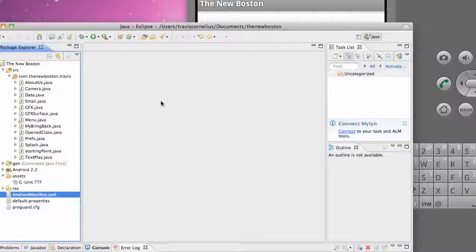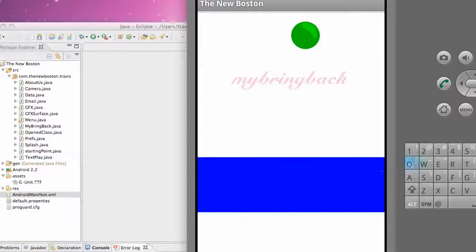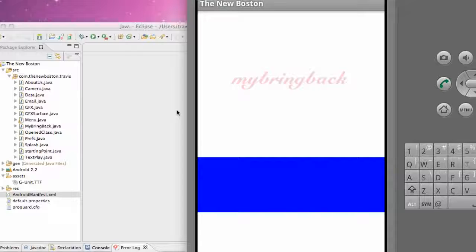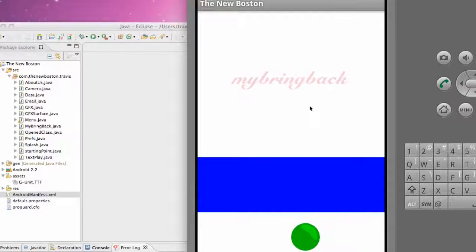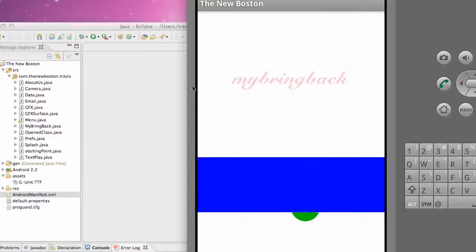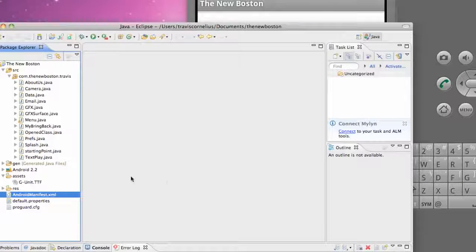Welcome to the 78th Android tutorial for thenewboston, again with me Travis. In this tutorial we're going to set up a wake lock. If we have our activity open and the person is just staring at it for a few seconds, the screen will dim and then lock the phone to save battery power. But if we want an activity where there's no user interface and we just want them to stare at it — basically hypnotize them — we want to make sure the phone's screen won't dim and shut off. So we're going to set up a wake lock so it won't do that.